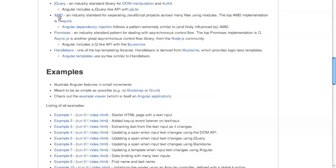AMD — Asynchronous Module Definition — lets you split JavaScript across many files and declare in one file that it depends on other files. Those other files can in turn declare their own dependencies. The library require.js deals with loading them all in the proper order, evaluating them only when their dependencies have been evaluated. This AMD interface inspired Angular's dependency injection mechanism, which follows a similar pattern — in Angular you can say this thing depends on this other thing, and Angular's internal implementation handles loading things in the proper order.